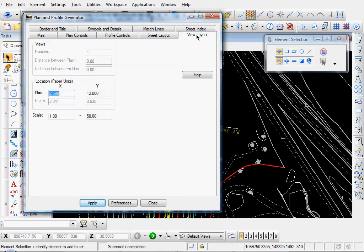Let's go to our view layout. And our insertion point here. And our scale, 1 to 50.